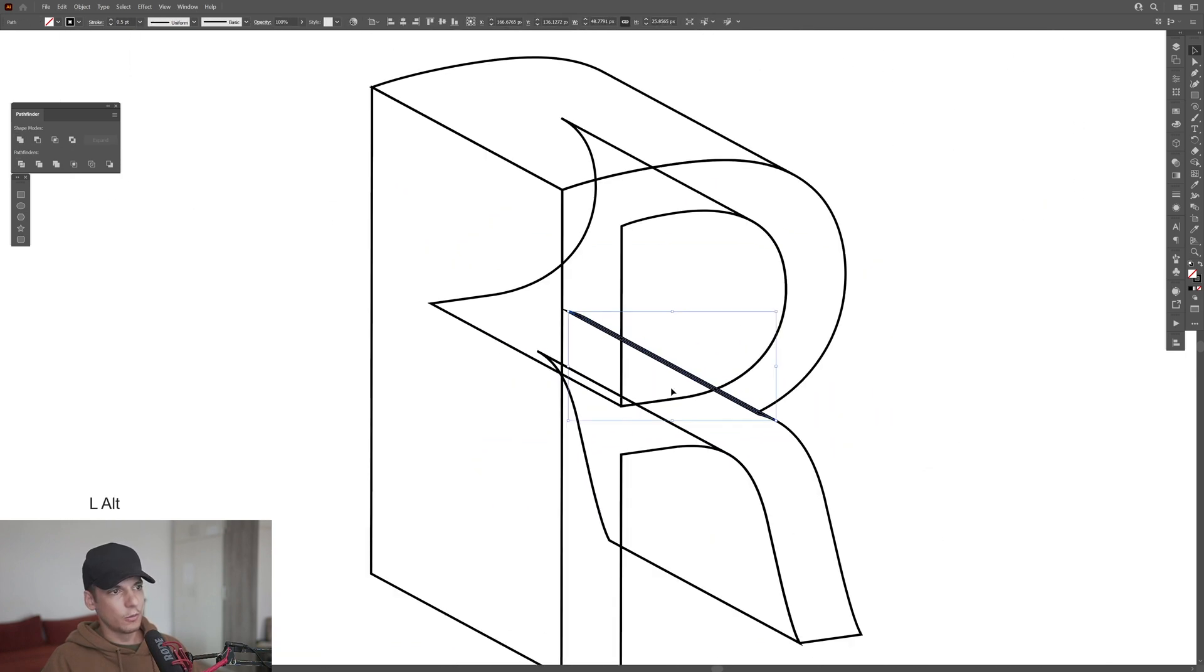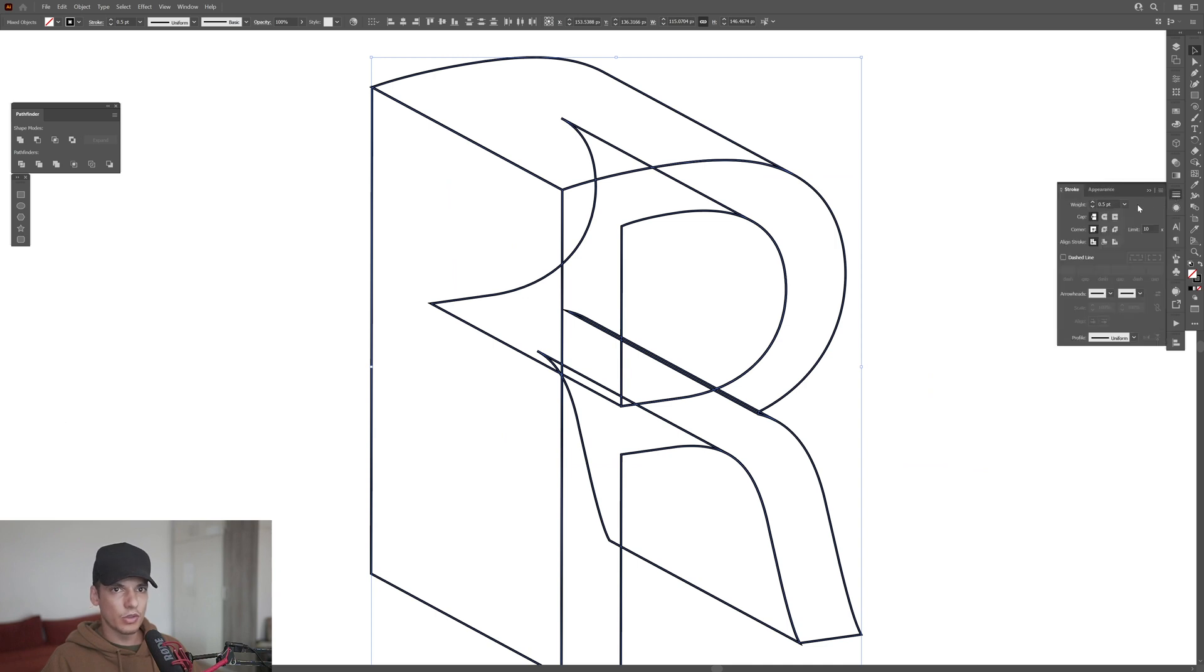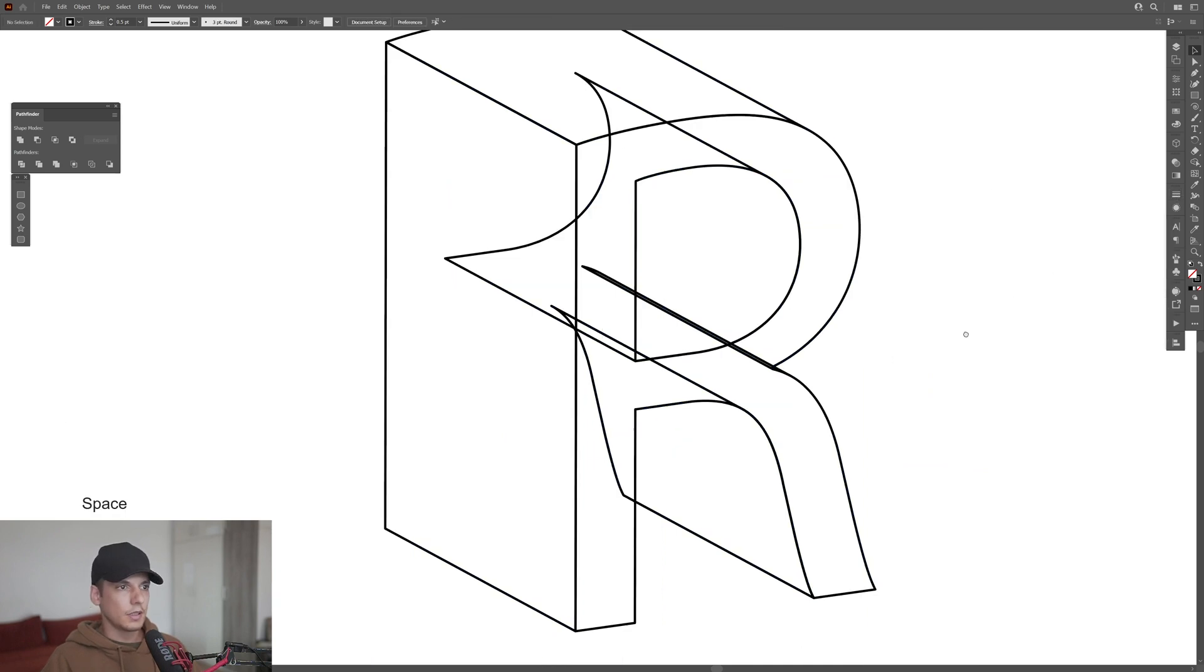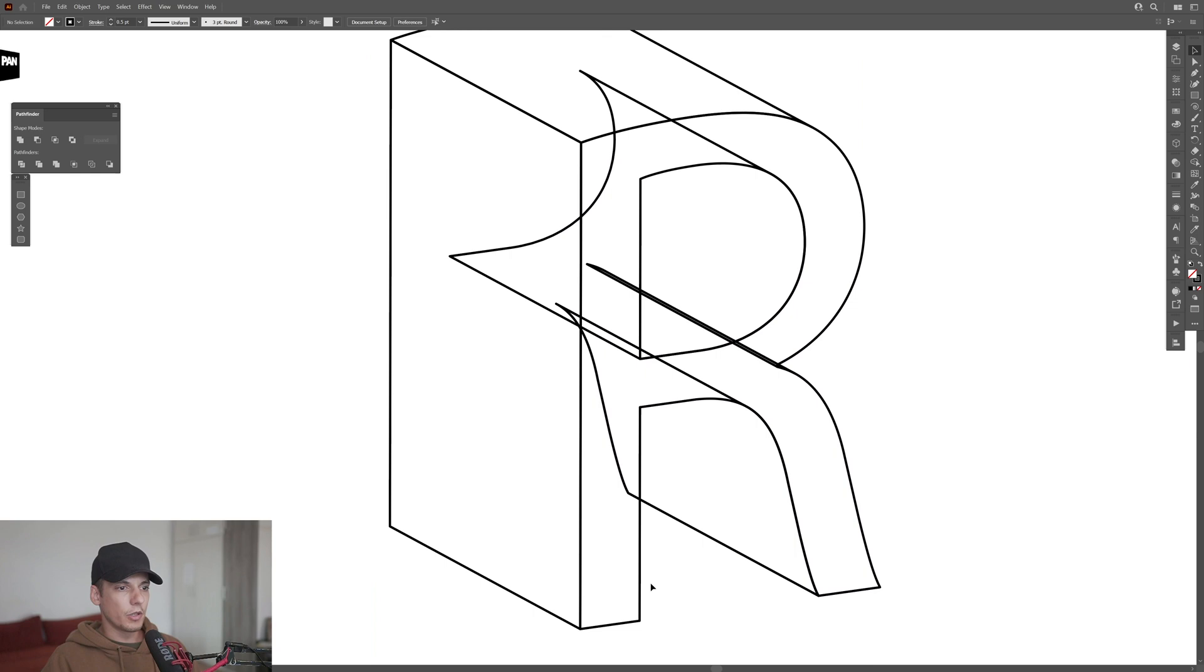I'm going to select them all, go to the strokes and make the corners around it. Now we're pretty much good.